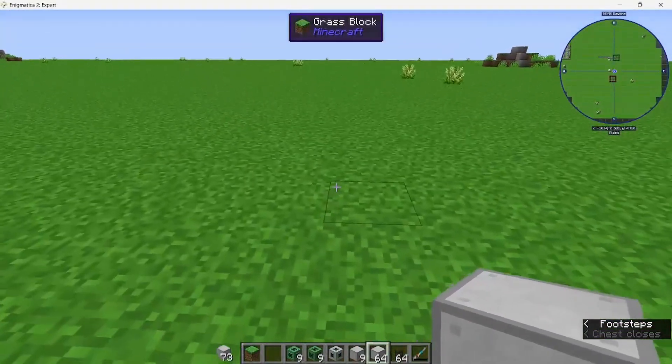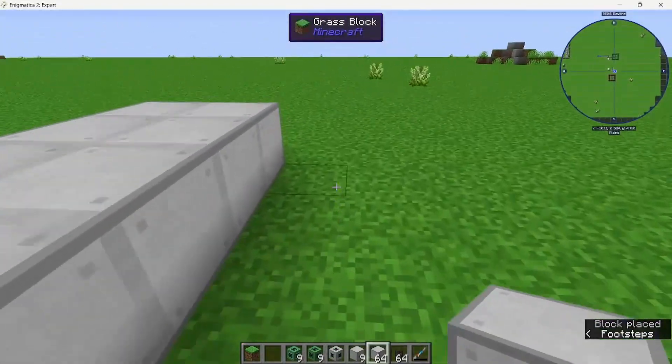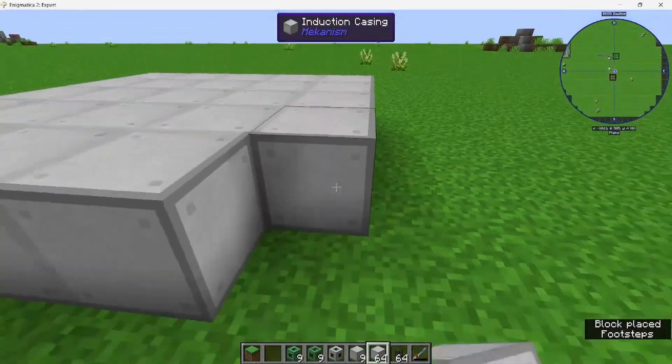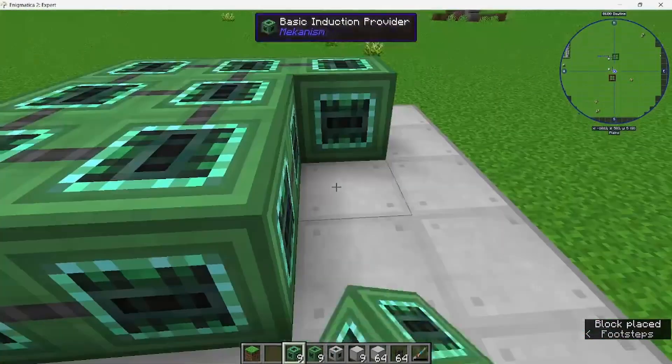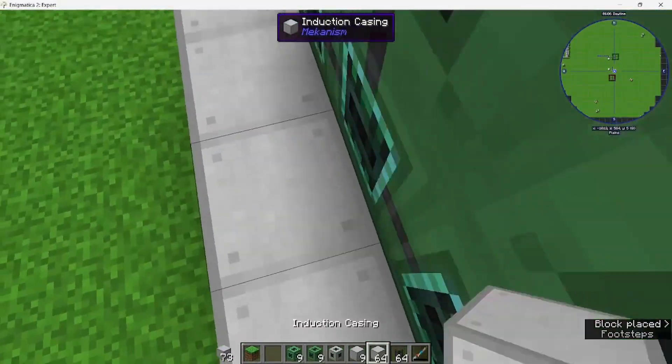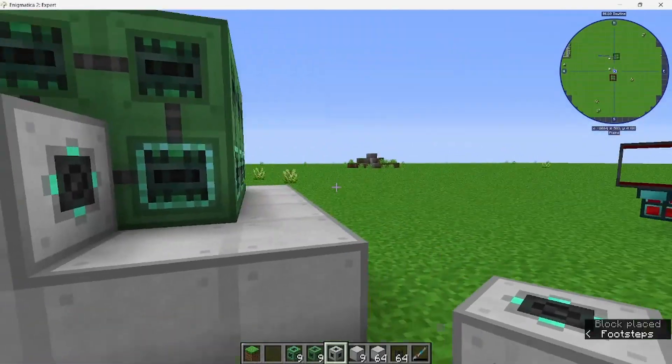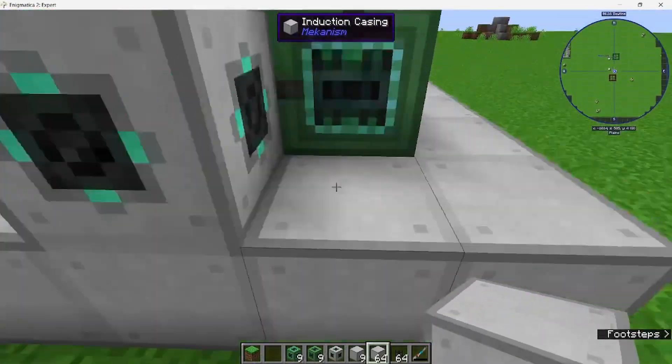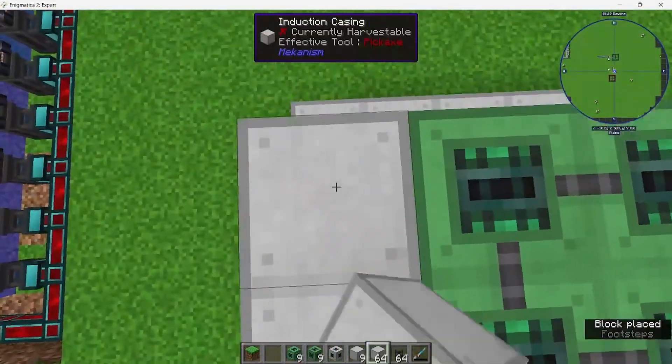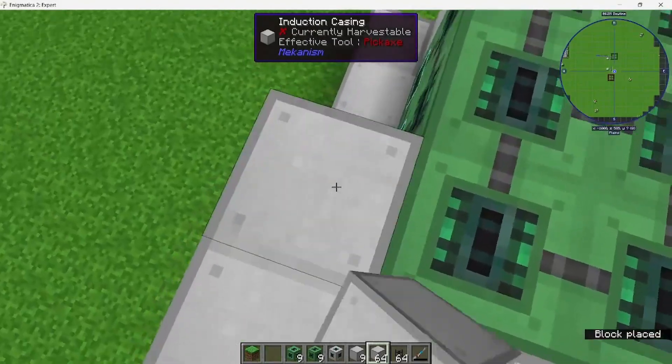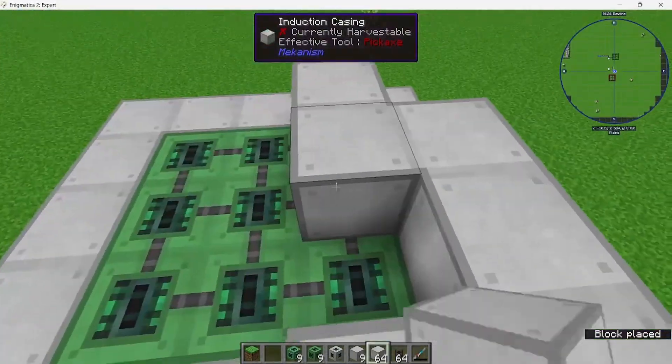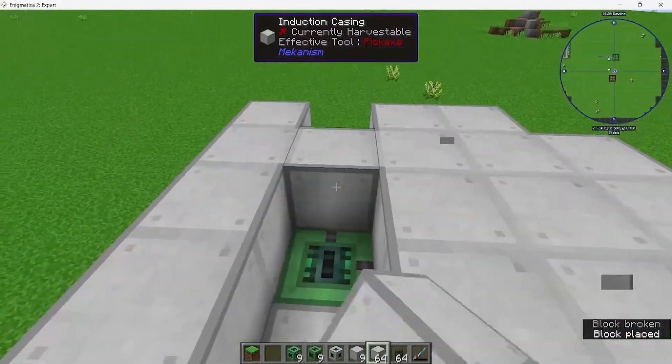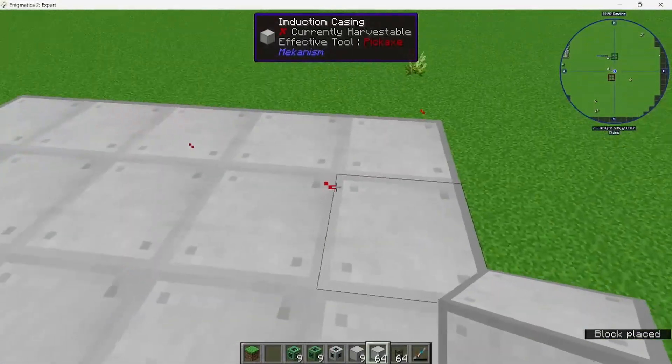And we're just going to make a 5x5x4 induction cell. Induction providers on the bottom, then the induction cells on the top. You want to put a port on either the front, back, or side, doesn't matter. Just make sure it's in the middle and not on the bottom or the edges. You just want to surround the cells in induction casing.